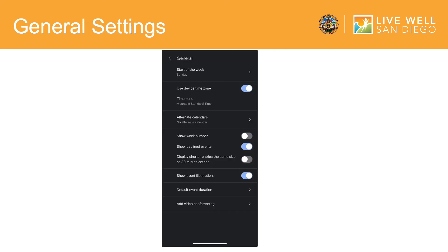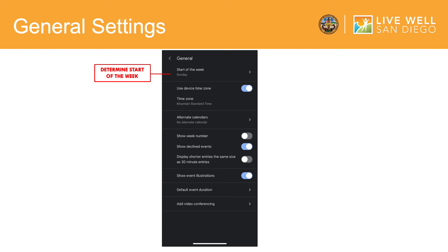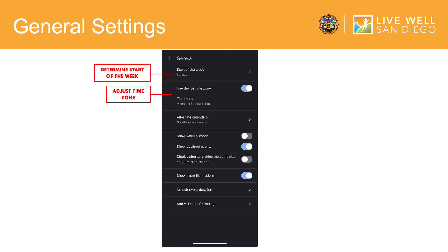When viewing your general settings, you have the option to determine the start of the week on your calendar. As I mentioned earlier, you have the ability to adjust your time zone as well. But Google Calendar will already be able to tell which time zone you are currently in. Google Calendar also gives you the option to have alternate calendars, such as the Chinese calendar, Hebrew calendar, and more. And here, you have more display options for your Google Calendar.